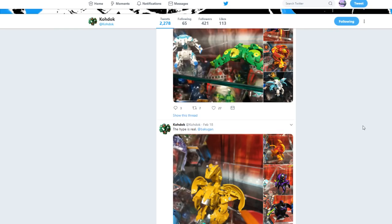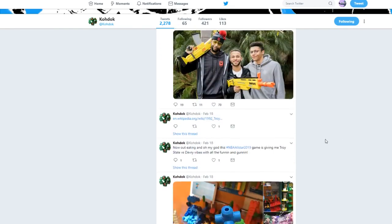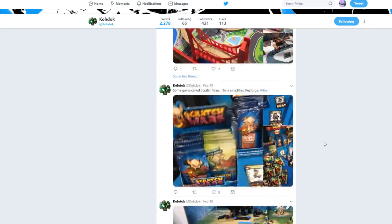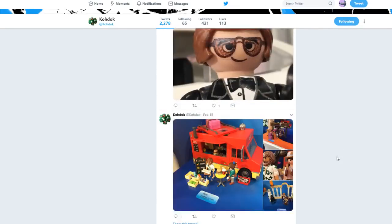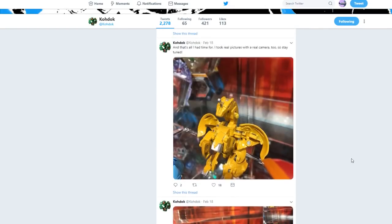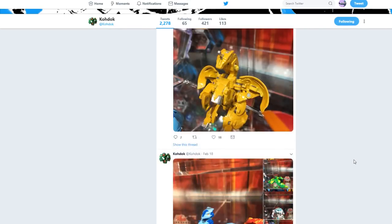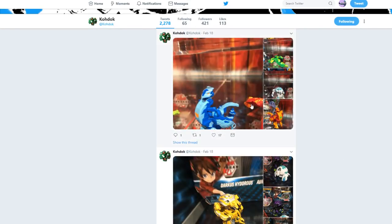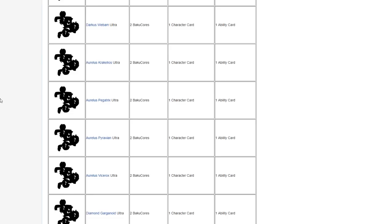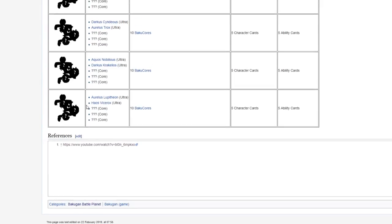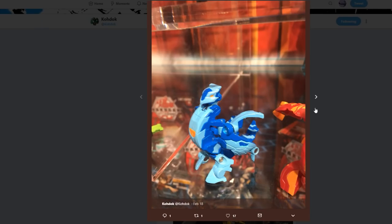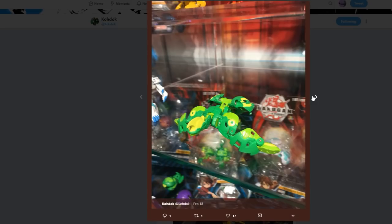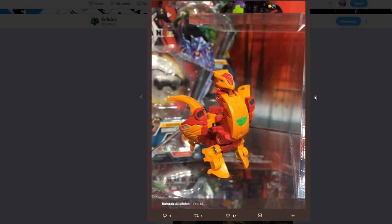There's some Bakugan that we still have no sign of, like this is Kelion, I believe it's called. No sign of that anywhere up until Wave 5, so this is probably like a Wave 6 or later Bakugan. Let's see what else. Hyper Dragonoid, of course. Hydranoid, of course.